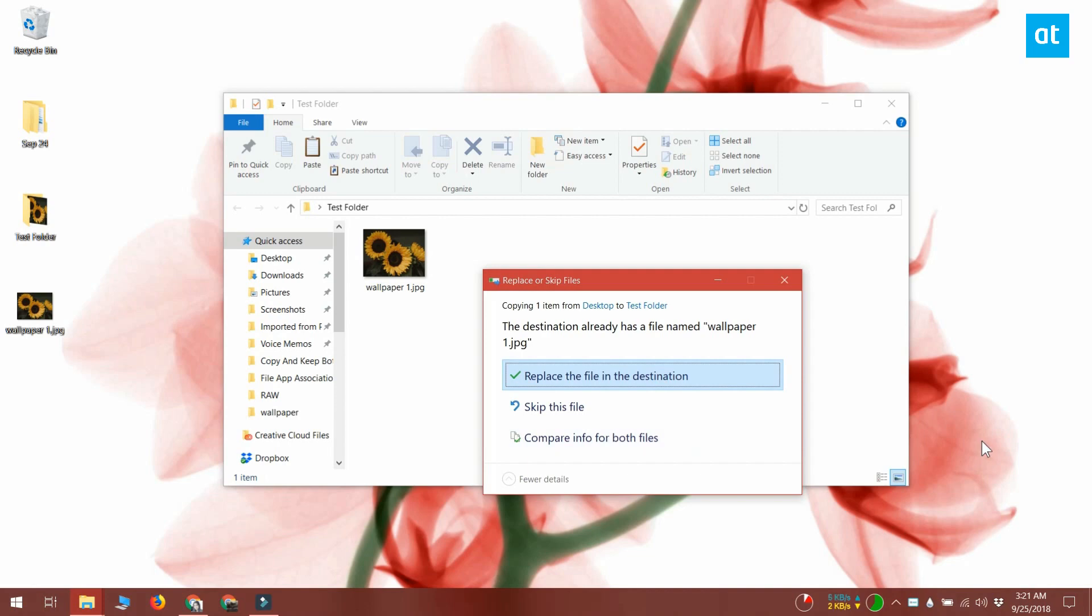When you're copying files, the copy files dialog alerts you that the destination folder has files with the exact same name. You get three options in this prompt.